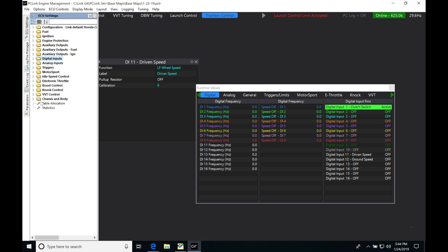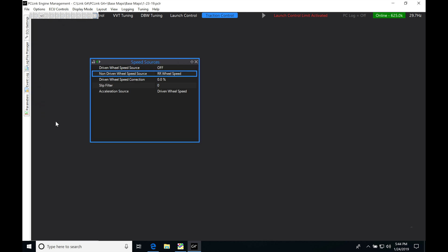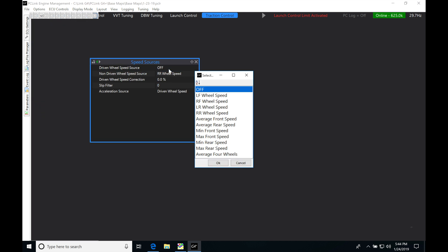The next step is designating the speed source. In ECU settings, let's minimize that, jump into Chassis and Body, and go down to Speed Sources. Double-click that. The driven wheel speed source we're going to set to LF or left front wheel speed in my case, and click OK. We were previously talking about the all-wheel drive setup where we were looking at the driven and non-driven wheel speed.